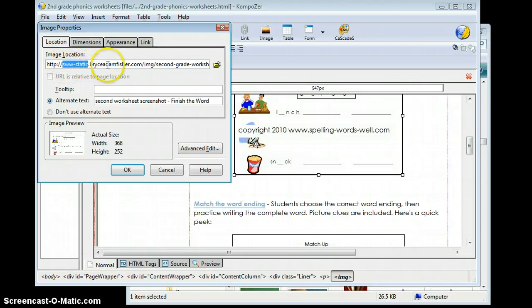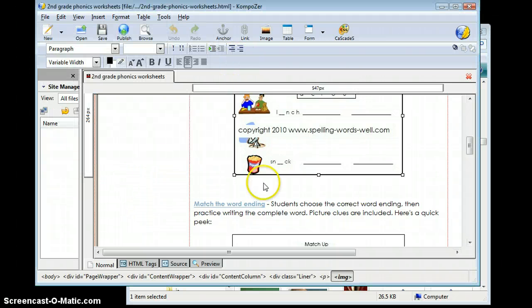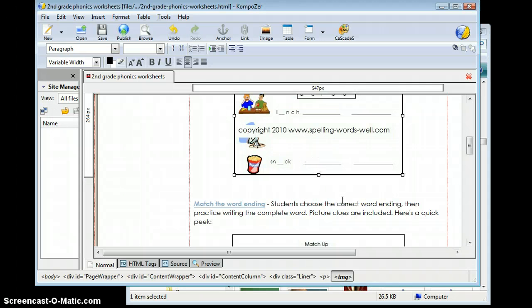And you'll see s-w-static brycesdenfisher.com image second grade worksheets. I'm going to click OK. And it should look exactly the same.